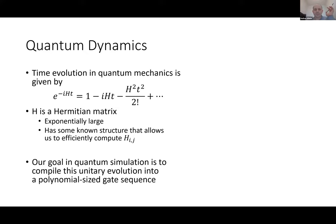You might ask, what's the big deal? Why is this so tough? Well, one of the problems is that in general, H is exponentially large. If we have n qubits to describe the problem, then H is a 2^n by 2^n matrix. Good luck squaring a 2^n by 2^n matrix. So how are we going to evaluate this operator exponential?